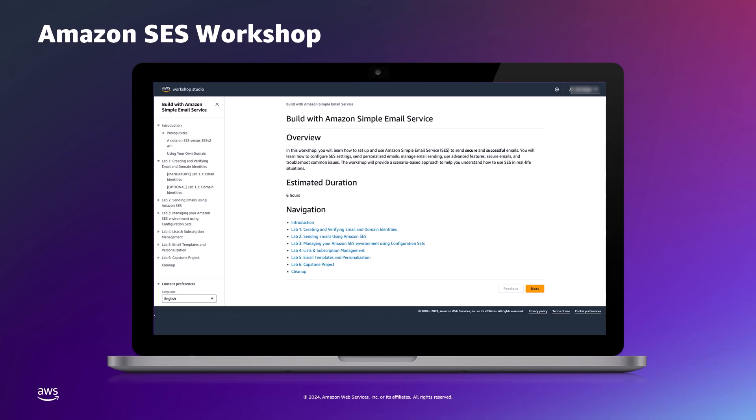We have talked about observability and monitoring with SES throughout this video. To further explore these concepts, we have the Amazon SES workshop built with Amazon Simple Email Service, which provides guidance on managing email sending and optimizing performance. Specifically, Lab 3 of this workshop provides information on using configuration sets to publish events, guiding us through publishing events by setting up notifications through SNS, configuring events with CloudWatch, and using Kinesis Data Firehose to track and analyze email sending metrics. This lab also provides the steps to set up and use Amazon SES Virtual Deliverability Manager to enhance email deliverability.